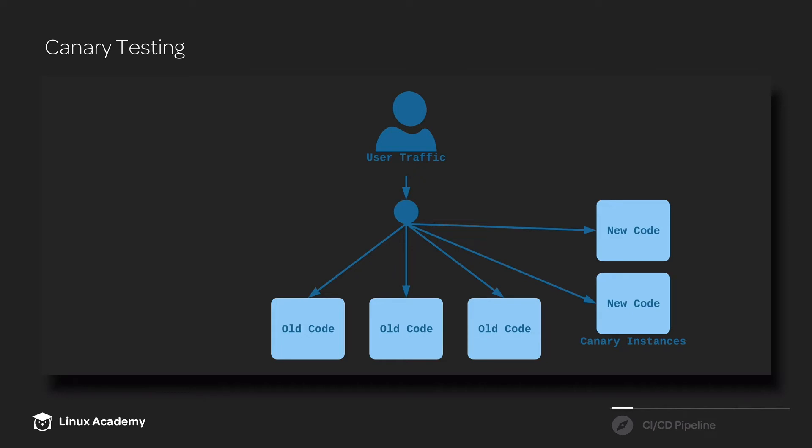That allows us to gather data about the performance of the new code within the context of real-world usage, but only a small percentage of users might be affected by any problems that that new code causes.